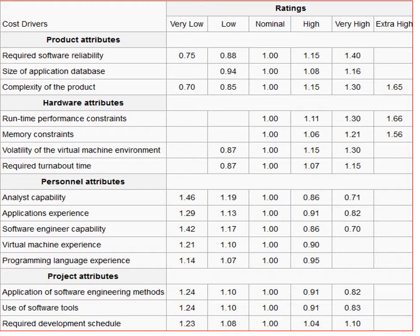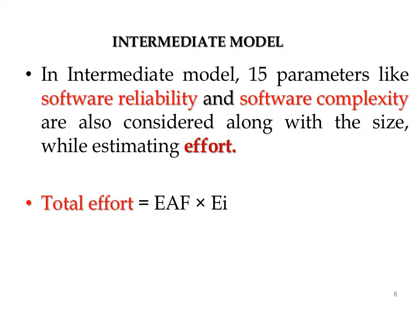Each cost driver is rated on a scale from Very Low to Extra High, and an associated multiplying factor is provided in a table. For example, if software reliability is rated Very Low, the multiplying factor is 0.75. If memory constraint is rated High, the associated multiplying factor is 1.06. Organizations use this cost driver chart to determine the multiplying factors for their specific project.